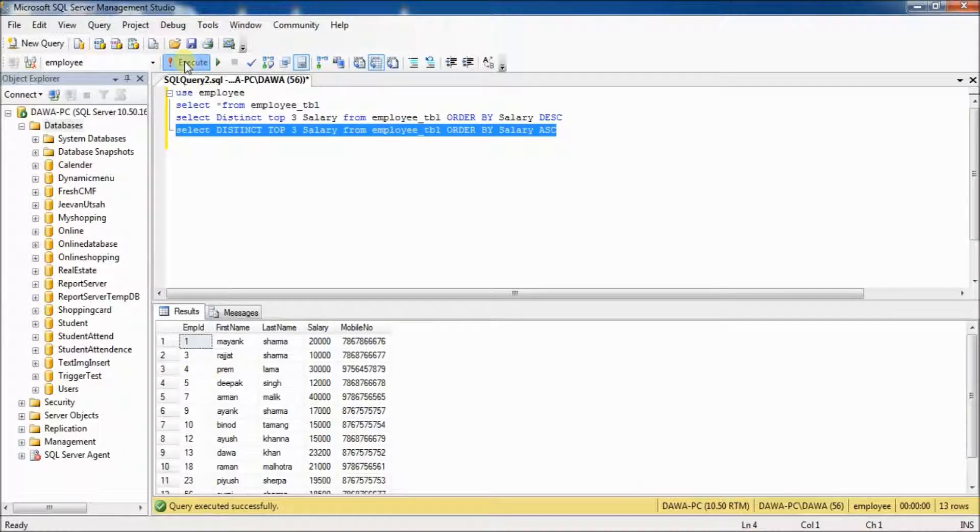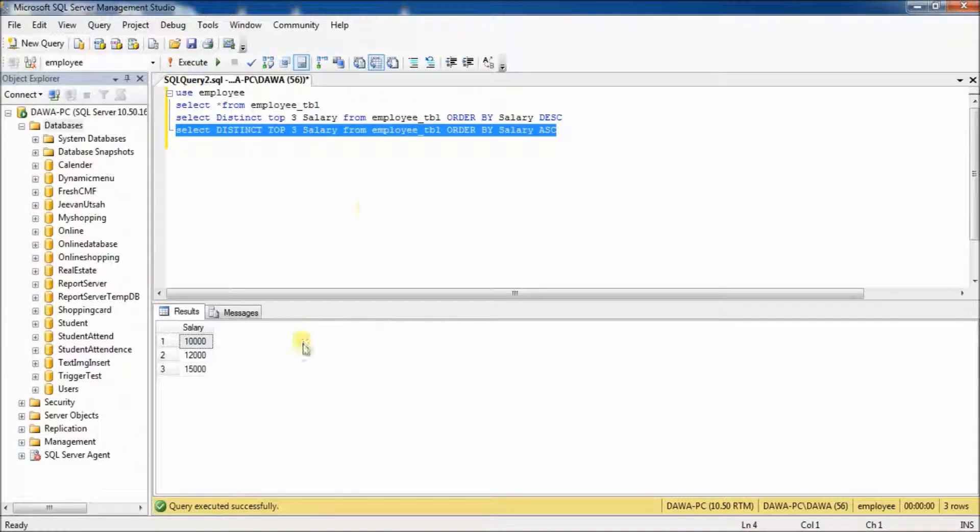Select and execute. See, this is the top 3 lowest salary from table. Right?